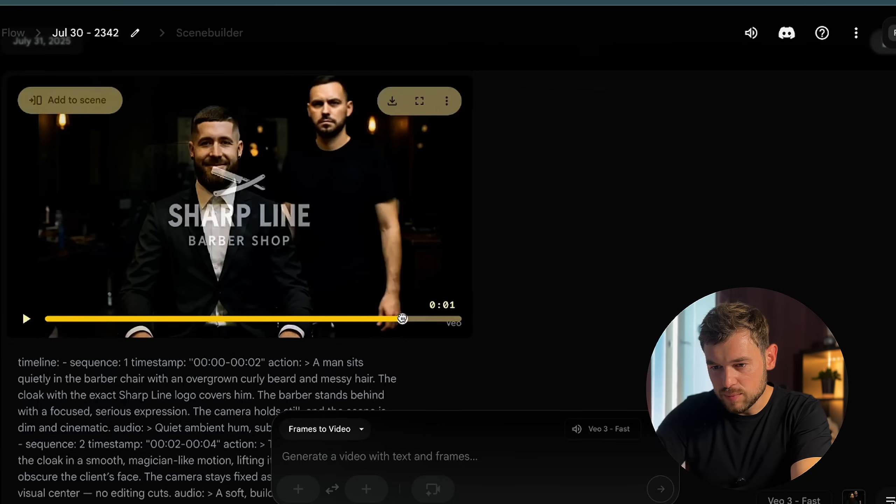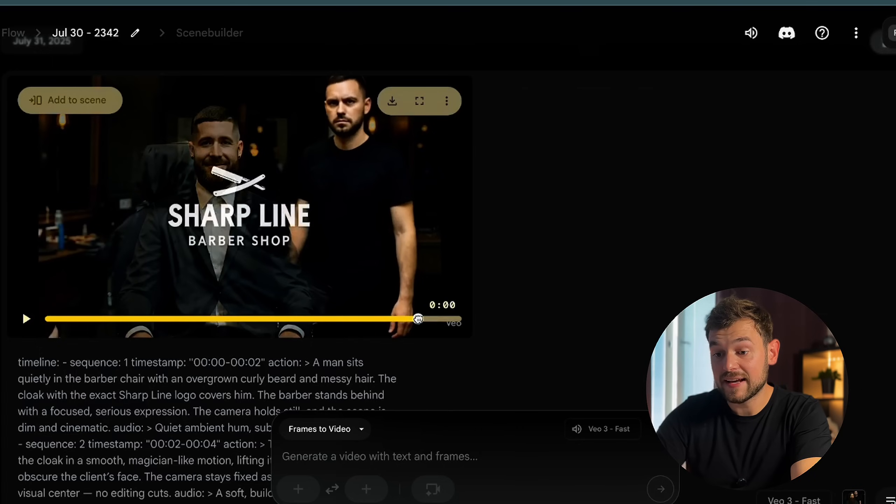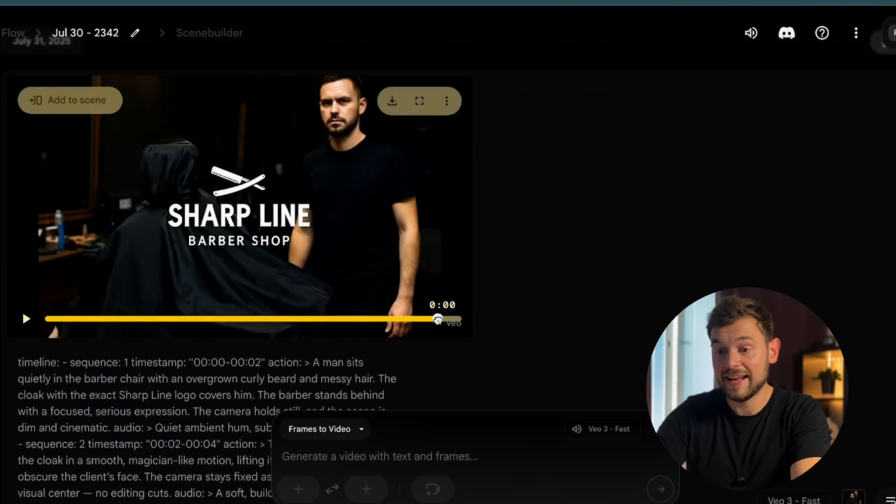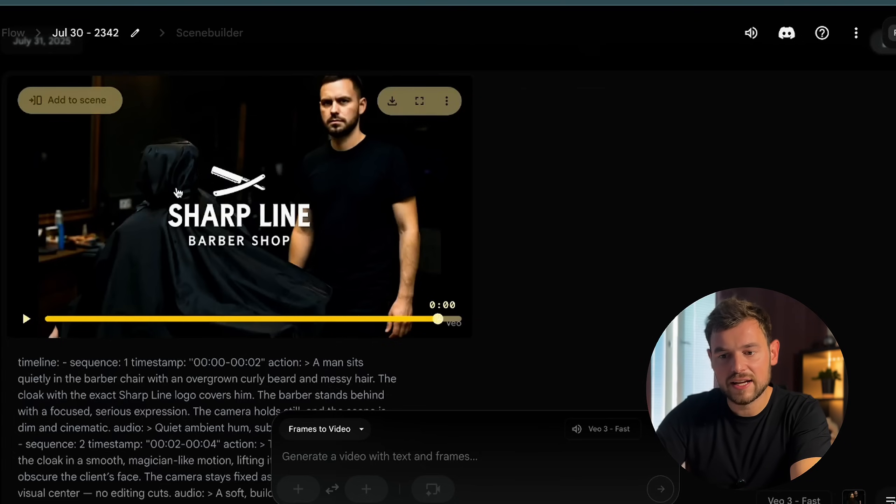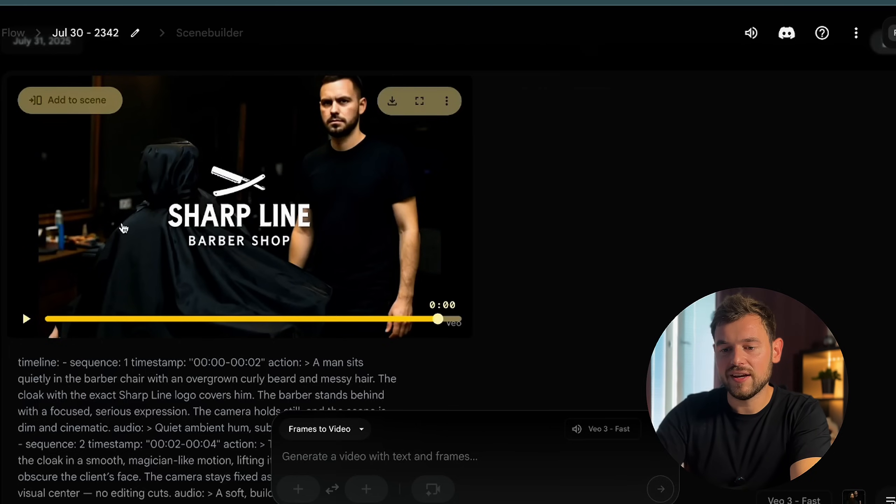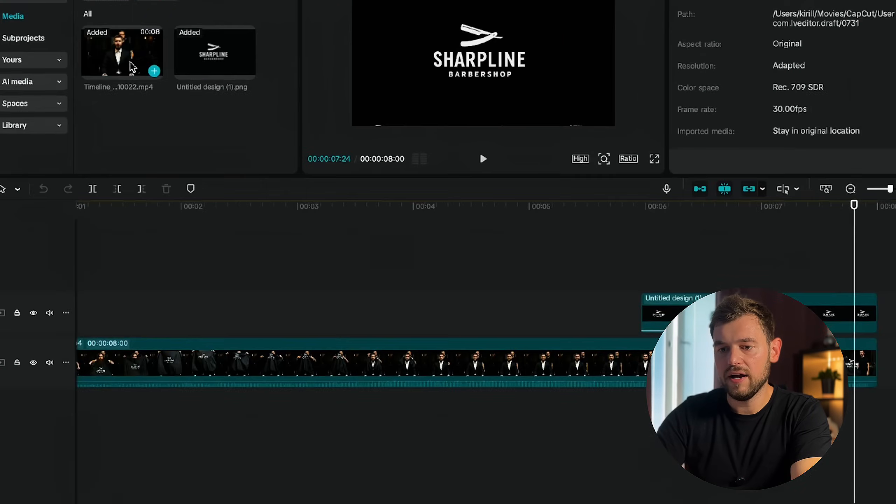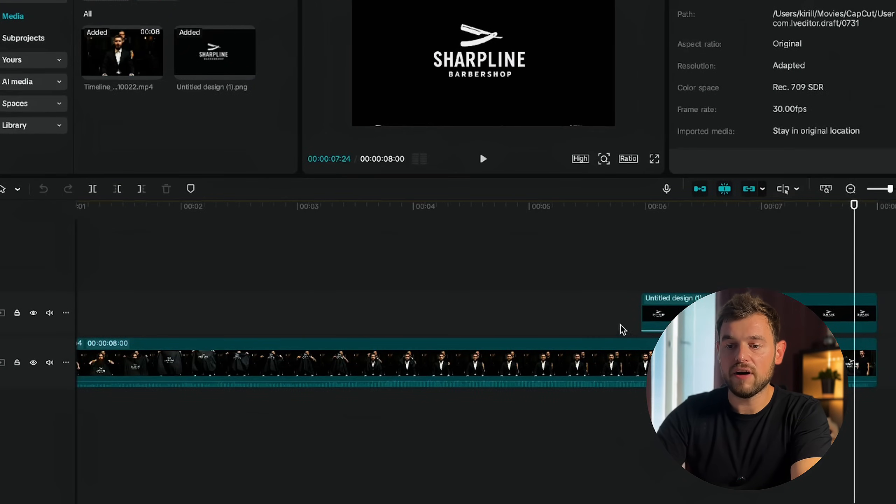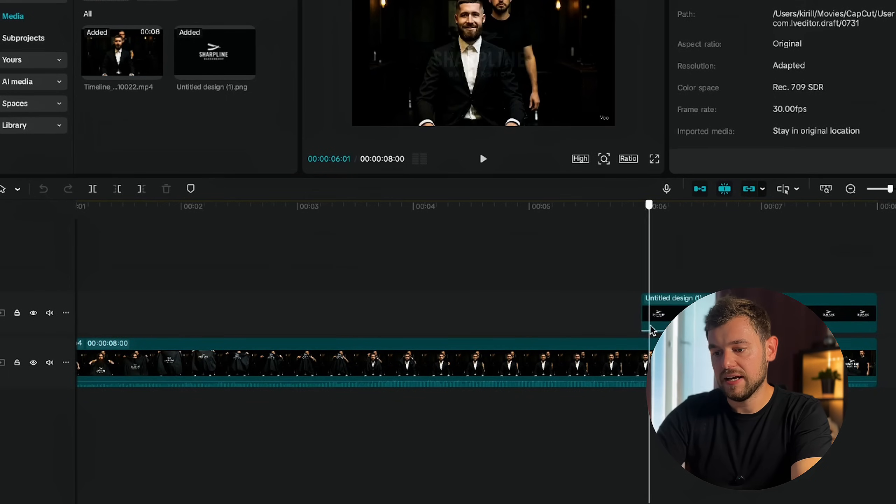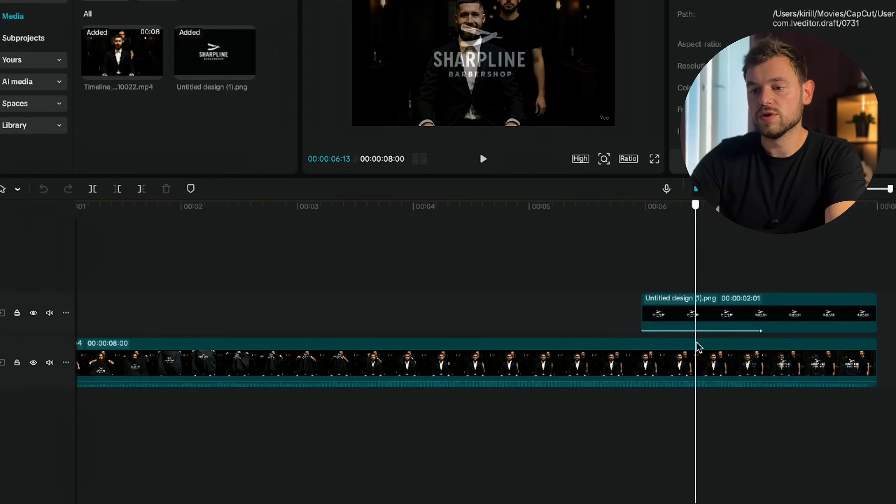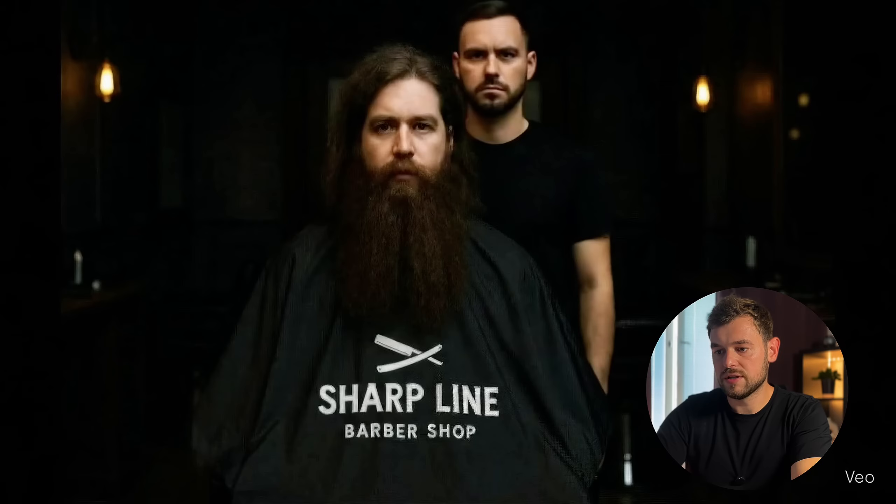It looked quite nice in my point of view. There was just a small thing that I didn't like, that once the brand started to appear, that's actually a very good ending of the scene. As you can see, the barber is standing and there is something weird happening. Almost he put the cloak on the head of the guy. My next thing was that I just opened up my CapCut. I uploaded the video that Veo3 generated for me. Then I uploaded the picture of the brand. And then I just covered the part where the logo was appearing and where this weird picture was coming. And that was the final result of the advertising itself.